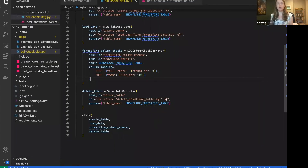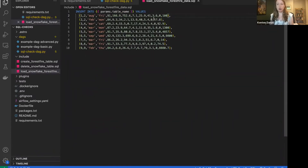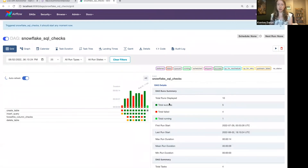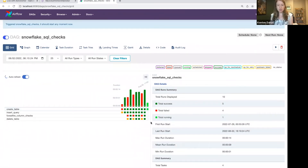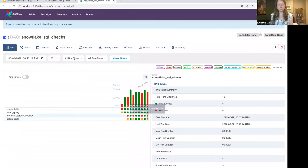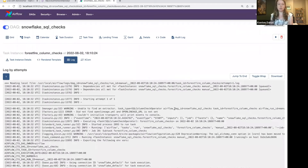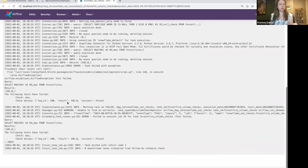I also want to look at a case where this is going to fail. In this example, I'm loading some data — remember that the 'rh' column has to be less than or equal to 100. I'm going to pop over here and edit my raw data, making a value in that column greater than 100 — it's now 105. This should now fail the check. I'm going to trigger the DAG again and we should see a failure in the column check operator — and we do.